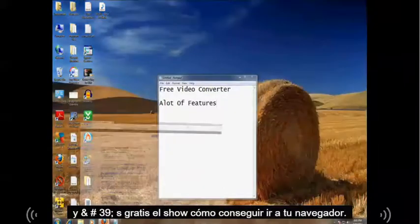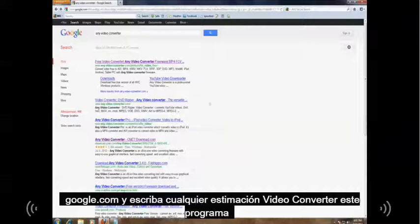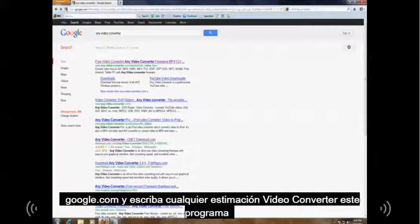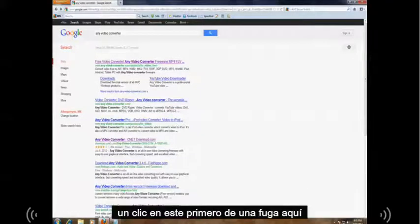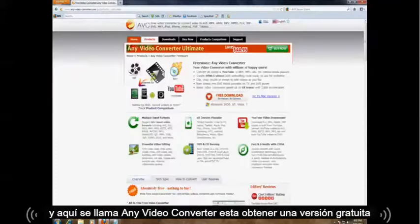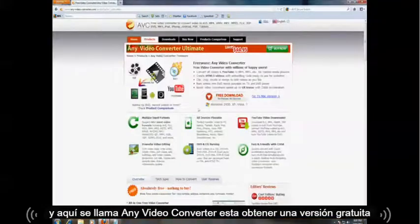Go to your browser, go to Google.com and type in Any Video Converter. That's the name of this program. Click on this first link here and here it is, it's called Any Video Converter.